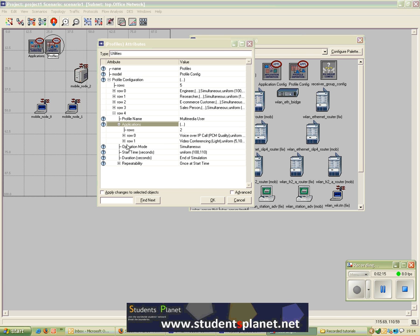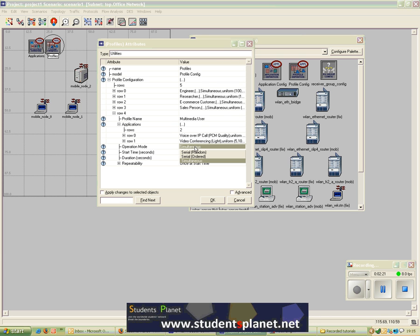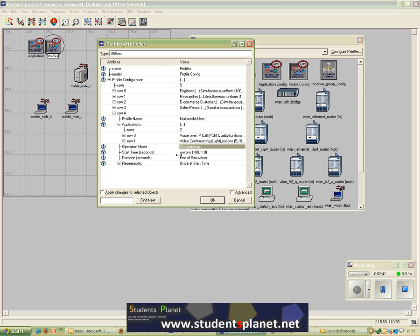The other option here is Operation Mode, which is set to Simultaneous. You have different options: you can set it to Serial Random and Serial Order. In Serial Random, any one of these applications would run randomly at one time. In Serial Order they would run sequentially one after the other. Simultaneous makes them run at the same time.